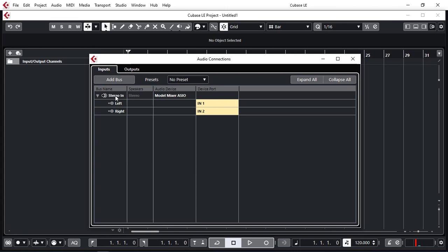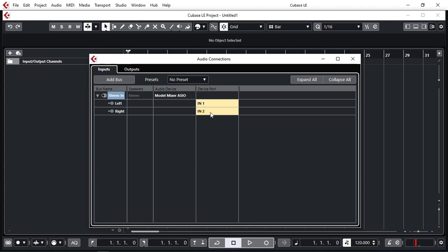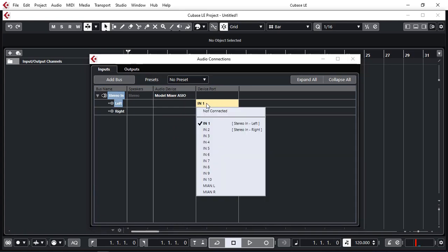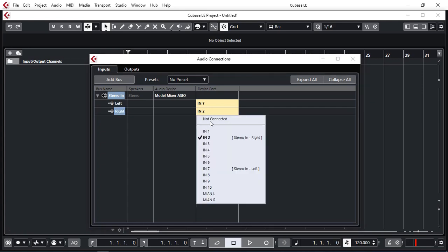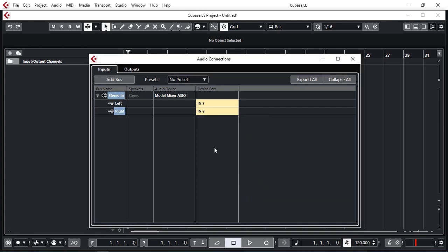Here we have a bus called stereo in. Left and right. That's by default connected to Model 12 mixer and input 1 and 2. Now I'm going to change this to input 7 and 8. Why? Because 7 and 8 on the Model 12 is a single fader that controls left and right. And I can even rename this stereo 7 and 8.